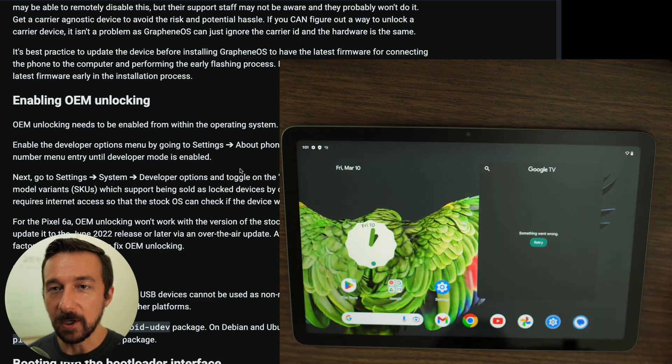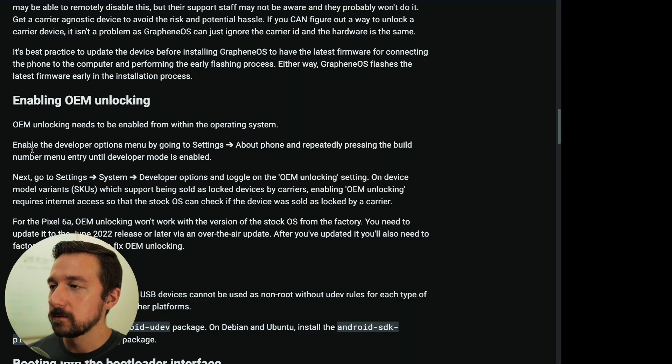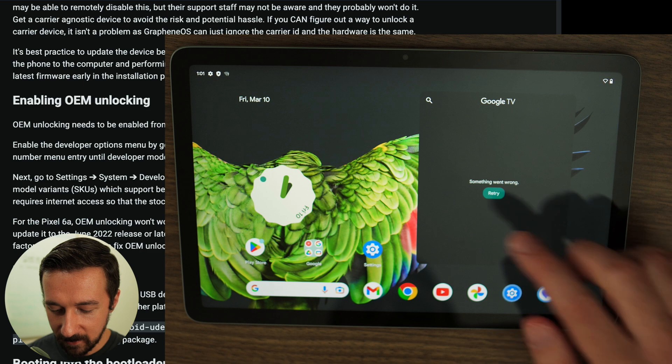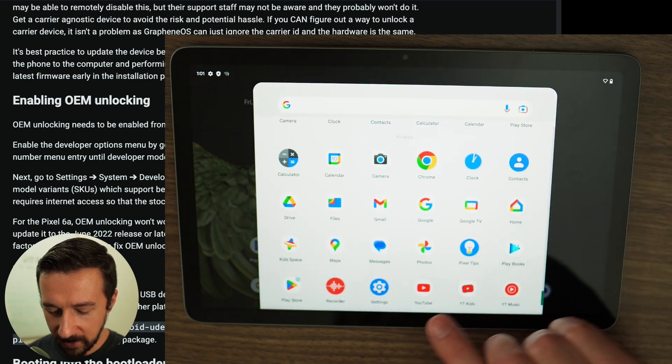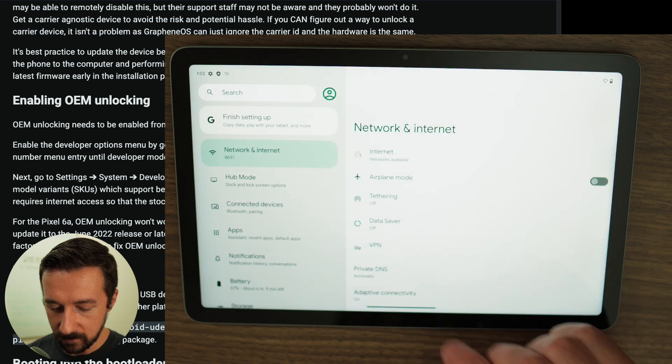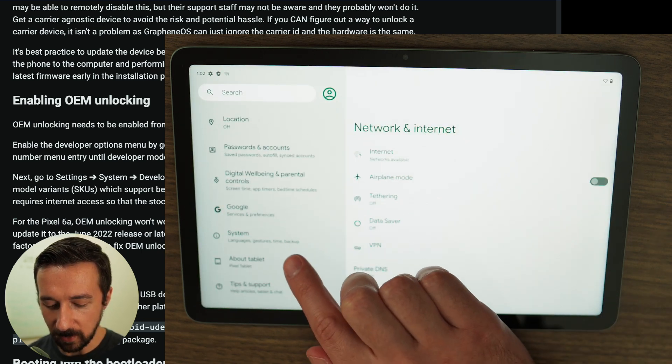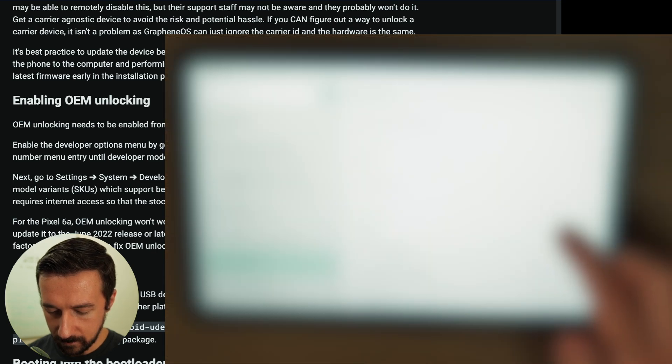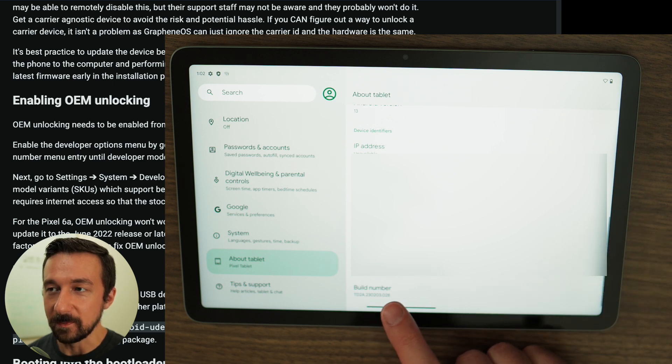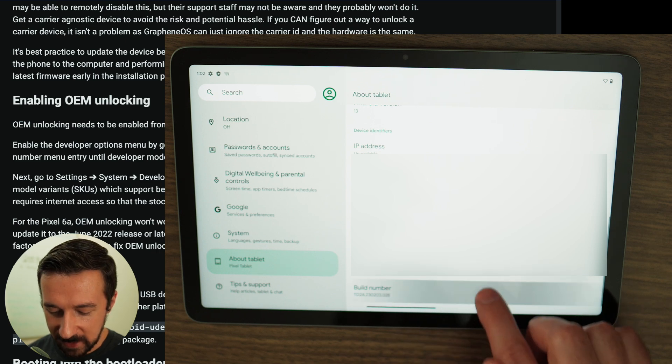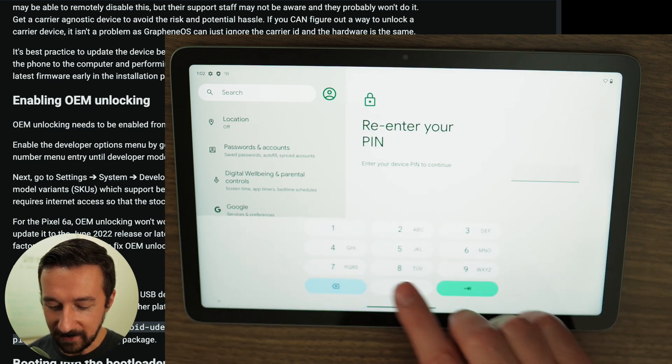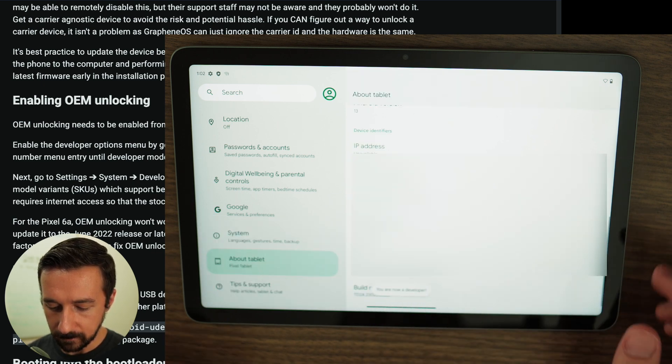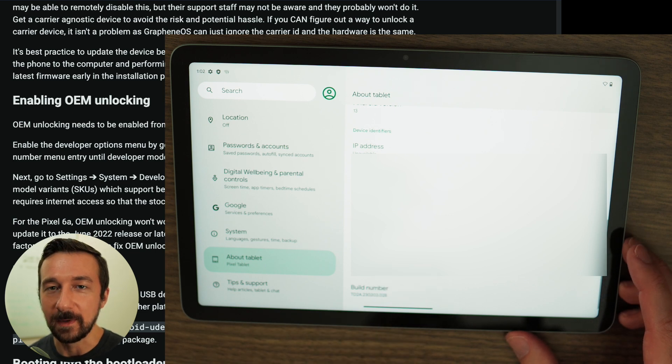Let's go back to the instructions. Enable the Developer Options menu by going to Settings, About Phone, and pressing the Build Number Menu entry until Developer Mode is enabled. So to do that, we're going to swipe up. We're going to scroll down and go to Settings. Scroll down again. Go to About Tablet. Scroll down to the bottom. And you'll see this labeled Build Number. That's what you want to tap until you see Developer Options show up. You're going to have to enter your PIN code to enable this. And then you'll see the pop-up that says you are now a developer on the bottom.